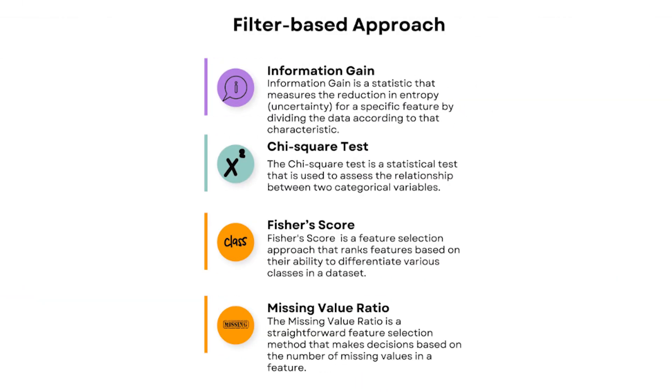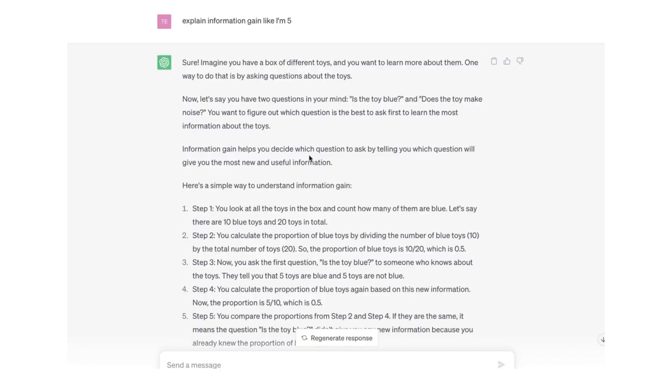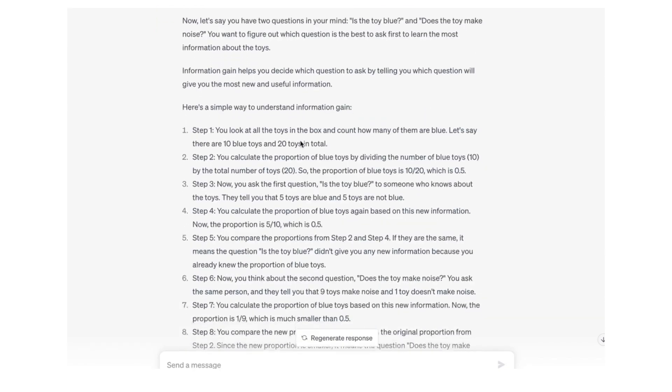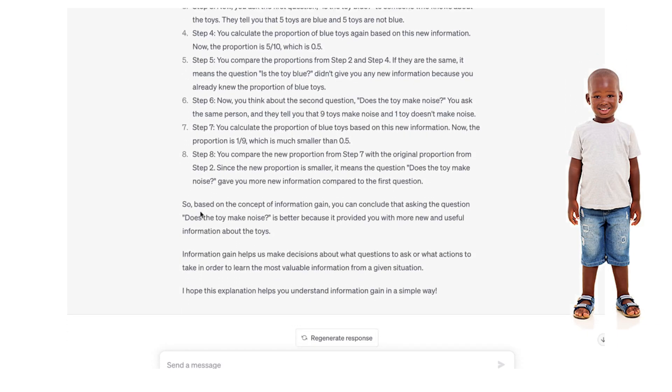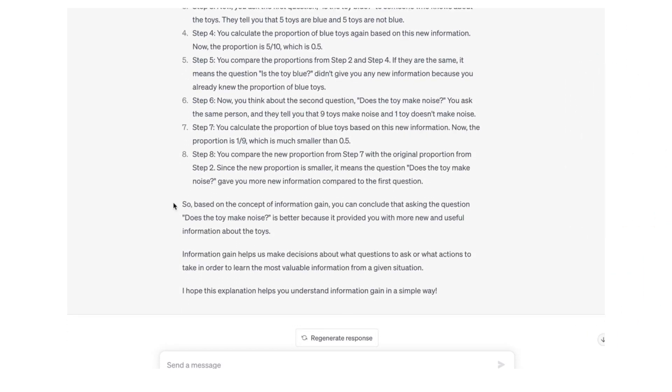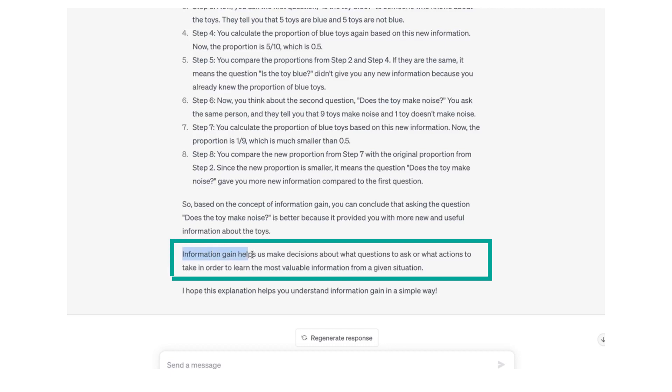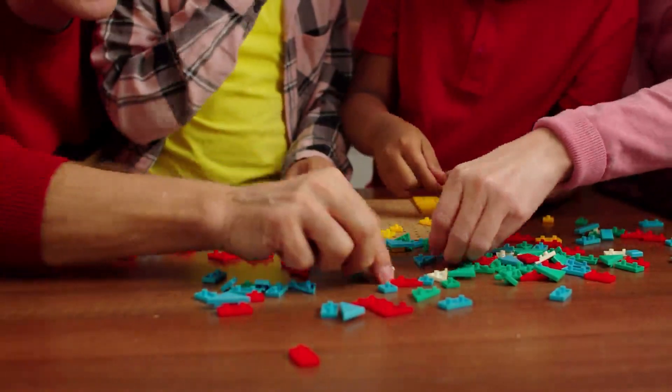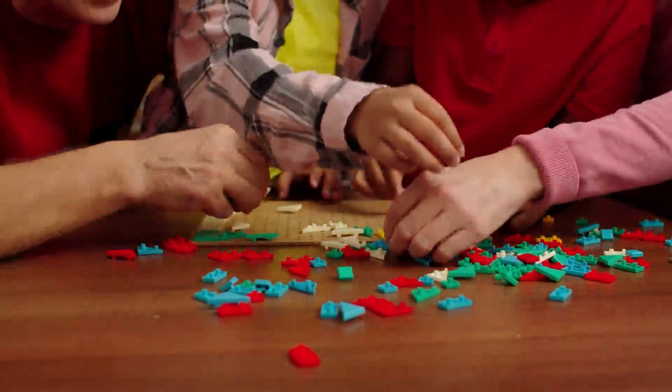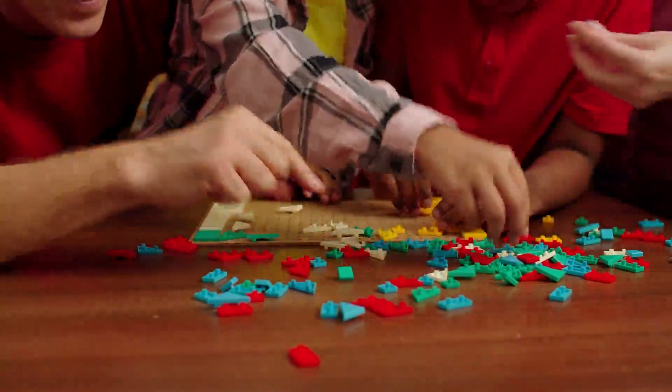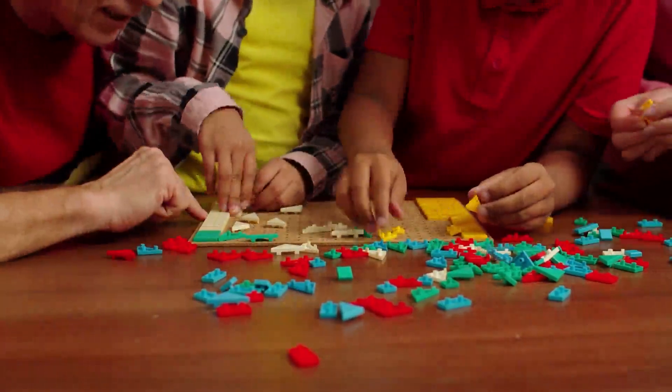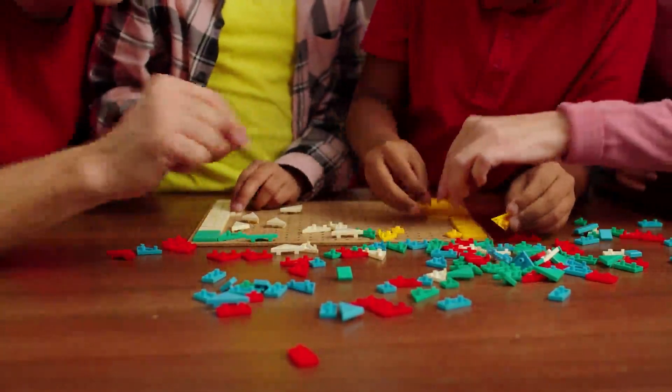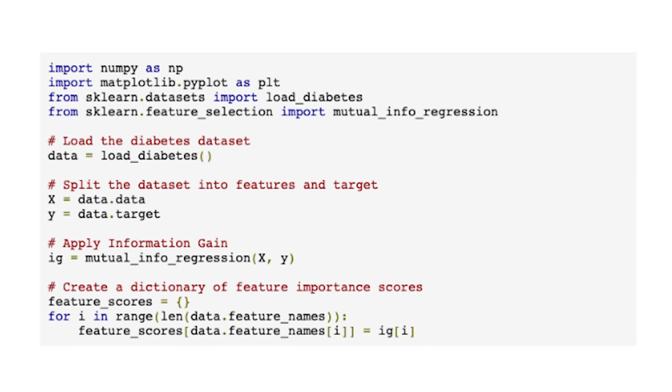The first one is called information gain. To explain it like I'm five, information gain is where we look at different things and see which ones are most helpful for finding answers. It's like sorting out toys into groups based on their colors or shapes to find the most interesting ones.